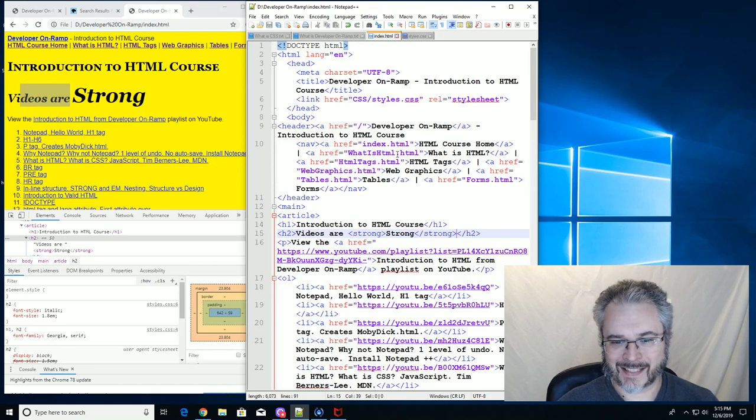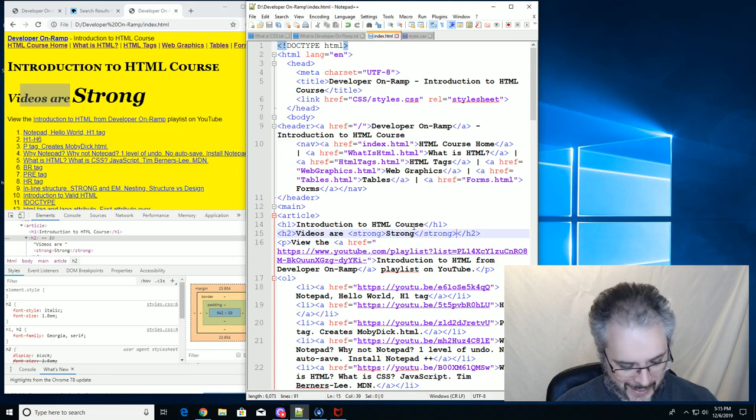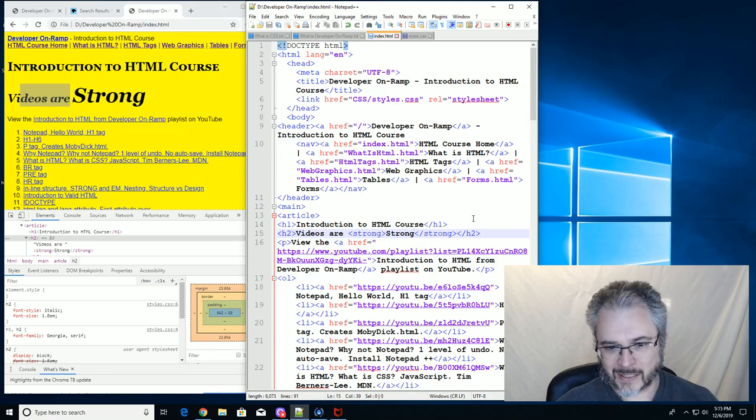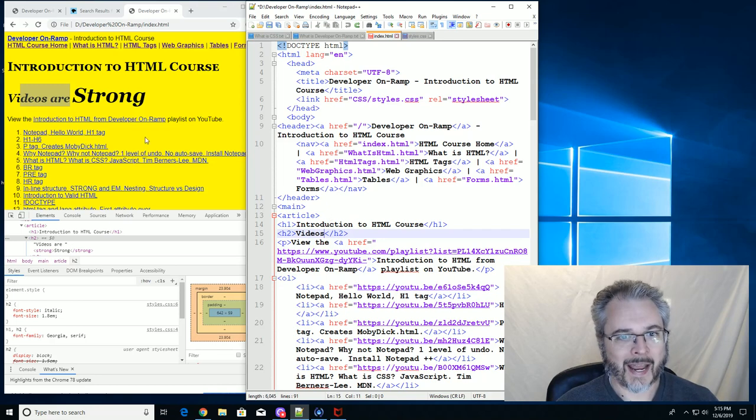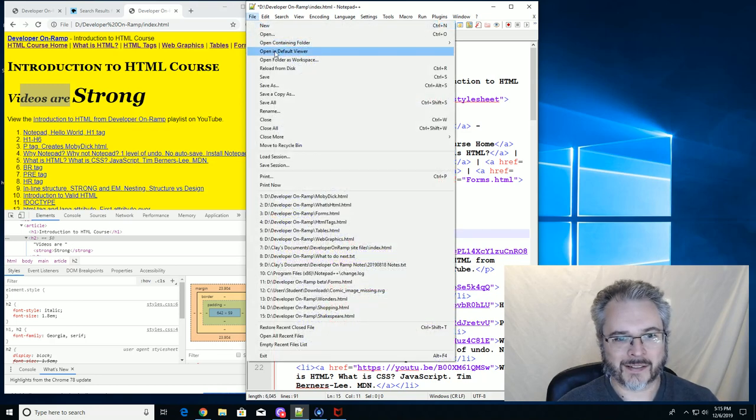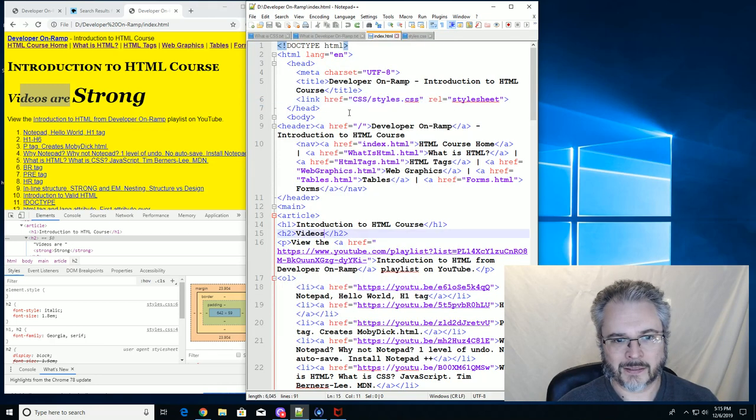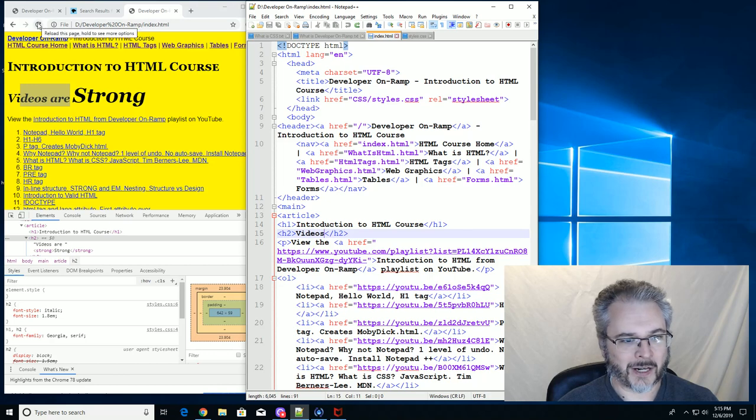Let's see. I'll get rid of that change that I made. I'll undo that. And we'll go to File, Save All.